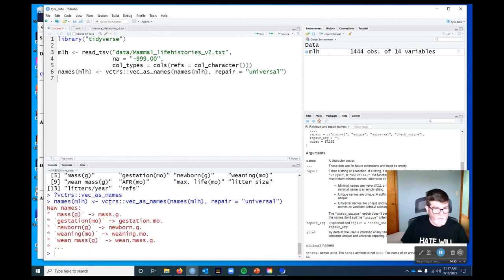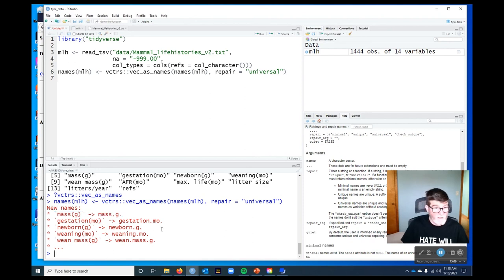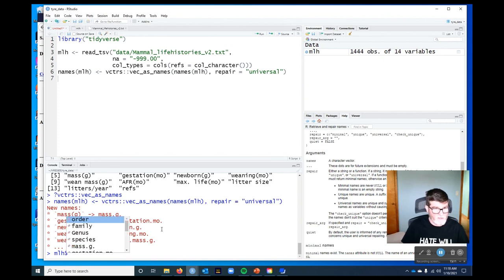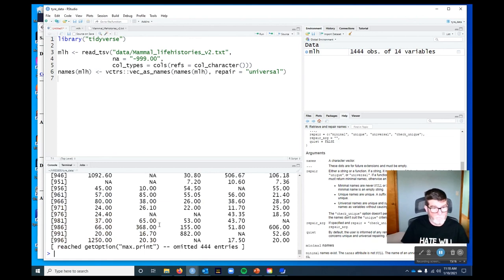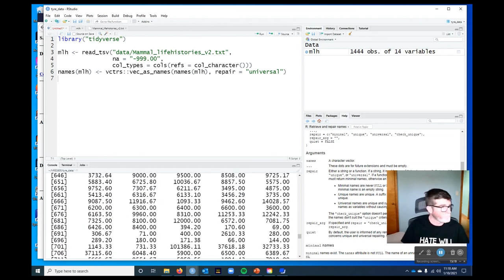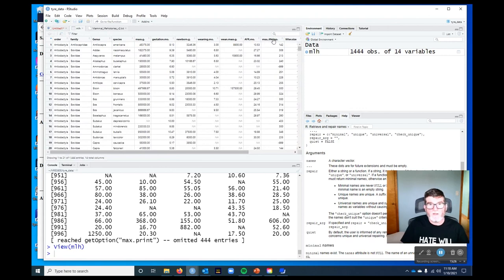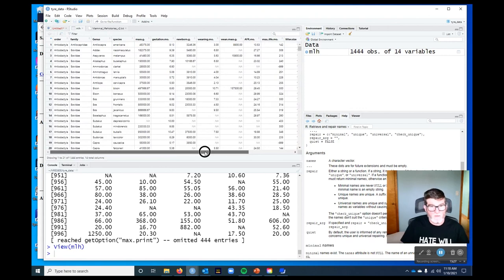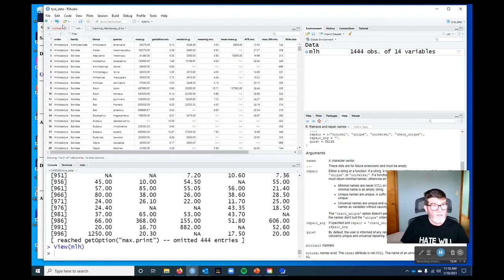So we do that. We see that this message down here tells us sort of what it's done. So for example, mass and then in parentheses g has been replaced by mass dot g dot. And that's a syntactic name. I can type it in R. So I can do MLH dollar sign mass dot g and it'll pull up that vector for me. Okay, so now we're kind of ready to go. We've got our data set. We've got names that we can use easily without having to use backticks. We fixed the references and we fixed the missing values.